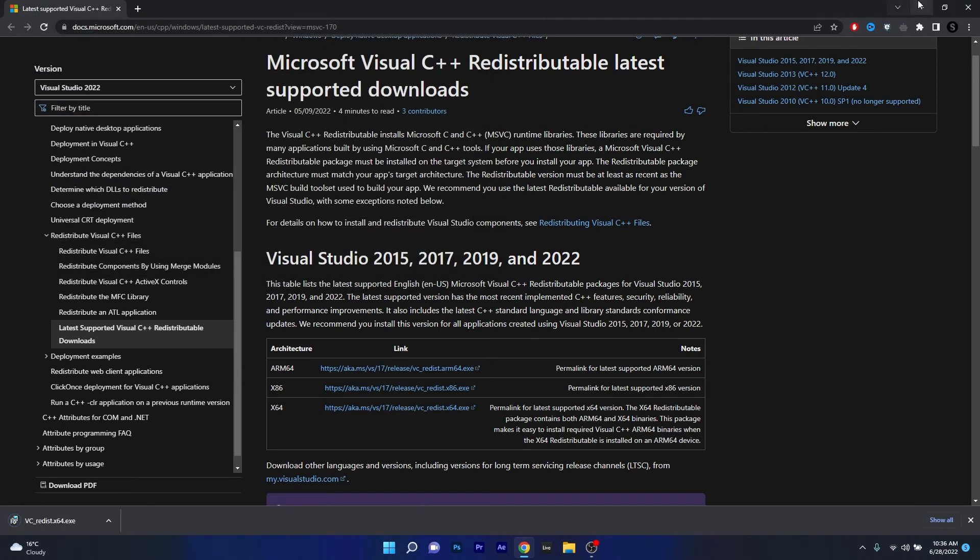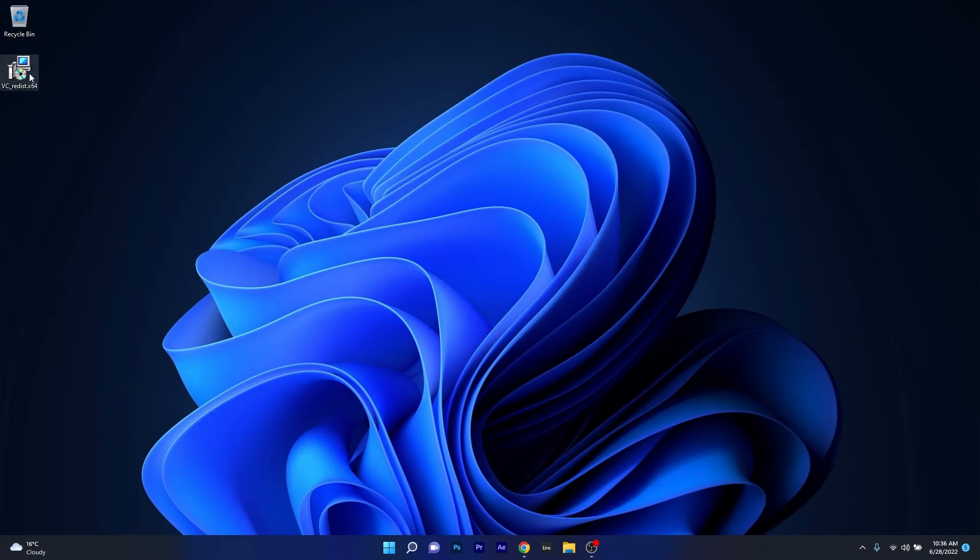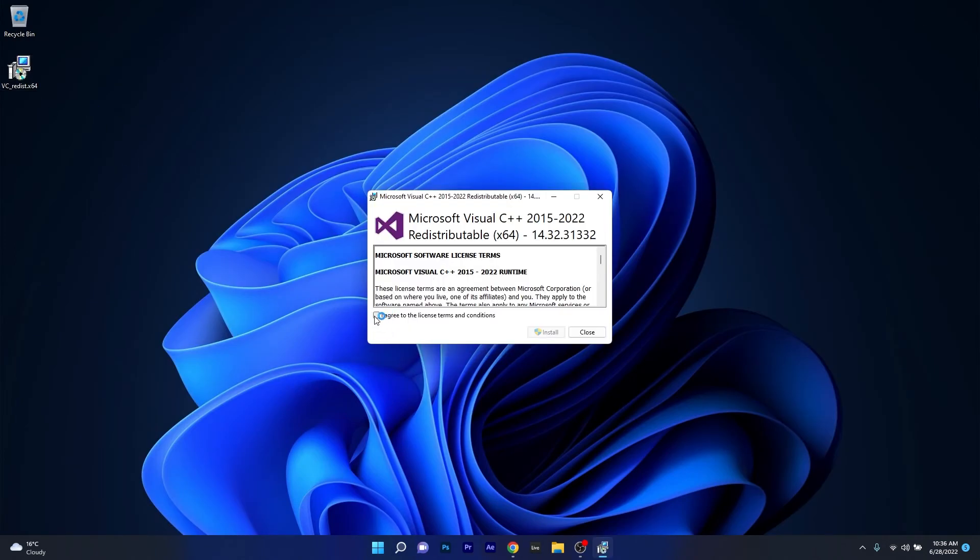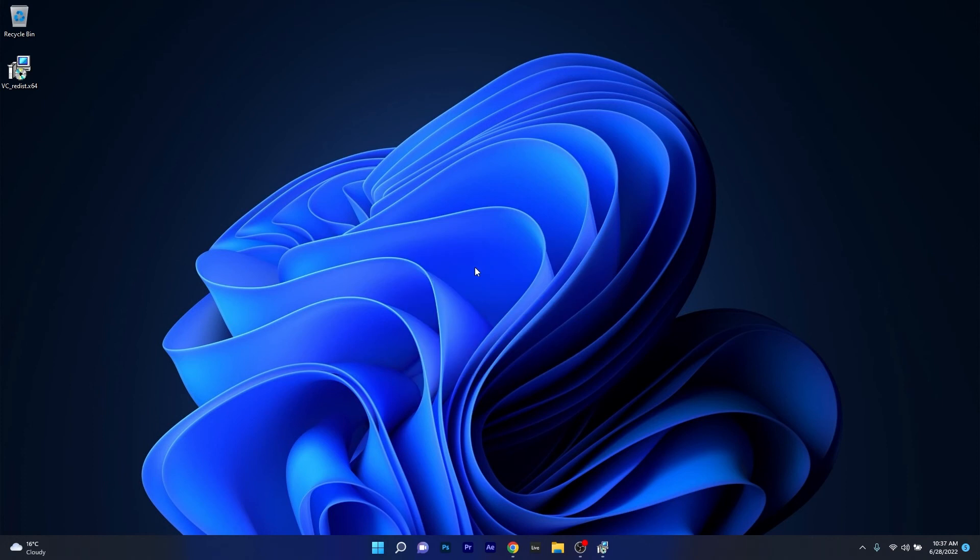Now make sure to minimize the browser and then simply double-click on the installer file. Make sure to agree with the license terms and conditions and simply click on the install button. Now wait until the installation procedure will finish, restart your computer, and then check if the problem still persists.